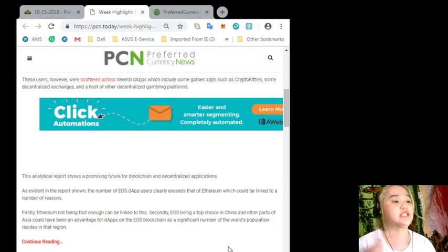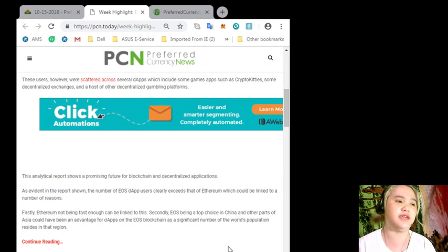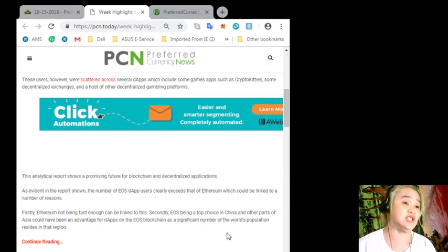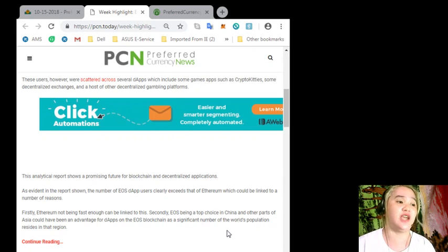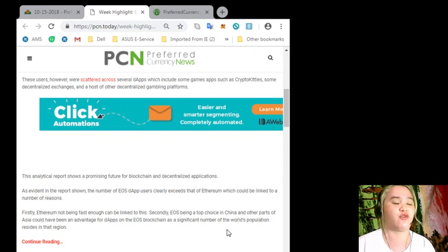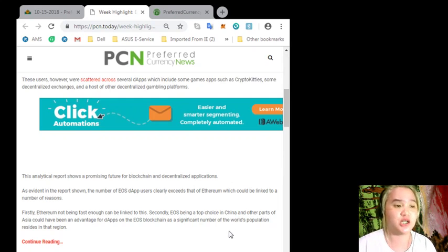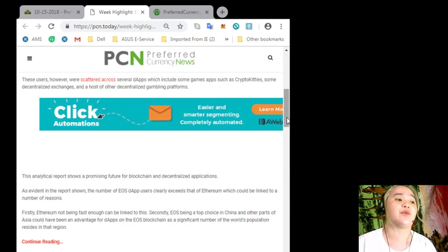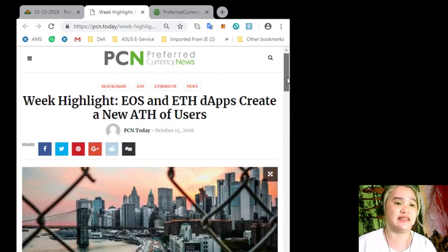Firstly, Ethereum not being fast enough can be linked to this. Secondly, EOS being a top choice in China and other parts of Asia could have been an advantage for dApps on the EOS blockchain as a significant number of the world's population resides in that region.